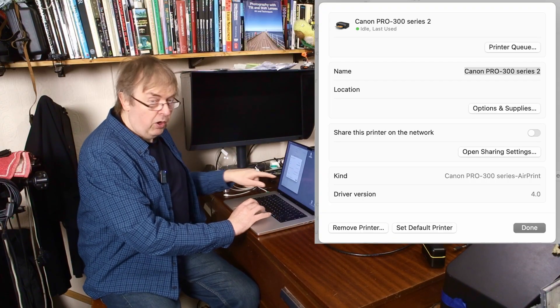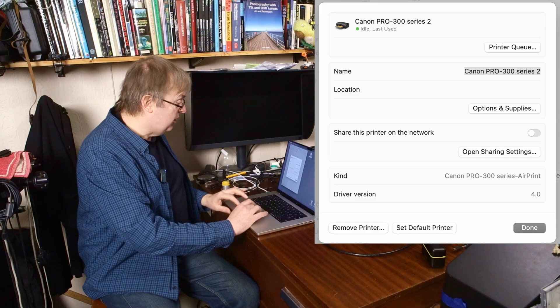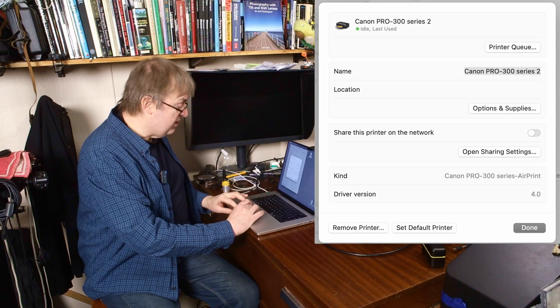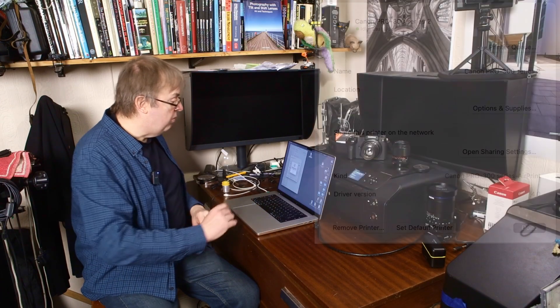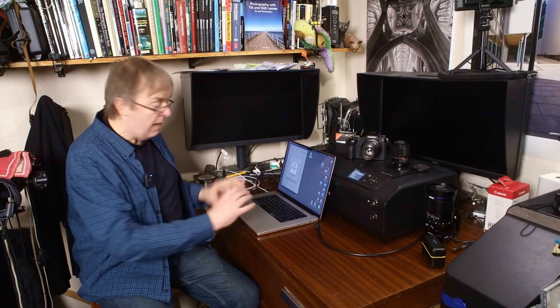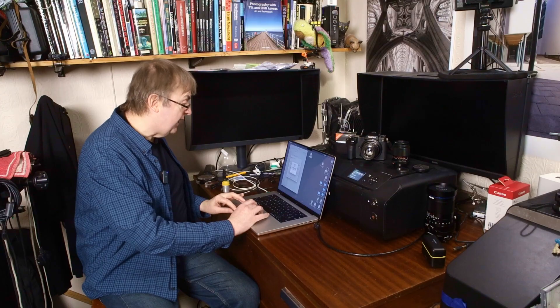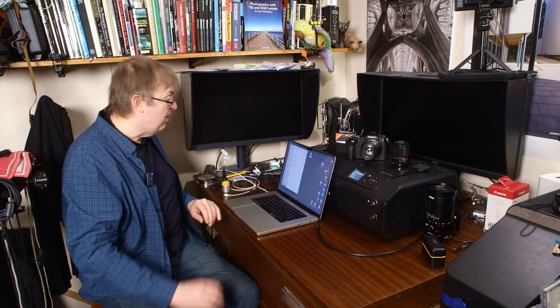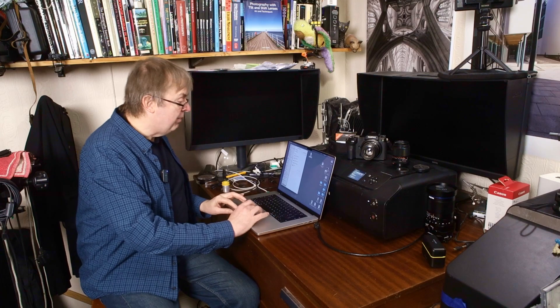So I've got at the bottom of this, it says remove printer. So we will remove the printer. Am I sure I want it? Yes, it is of no use whatsoever. It's gone from my list. Let's go through it again.